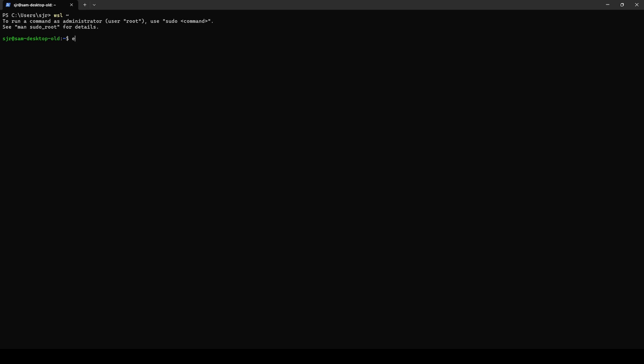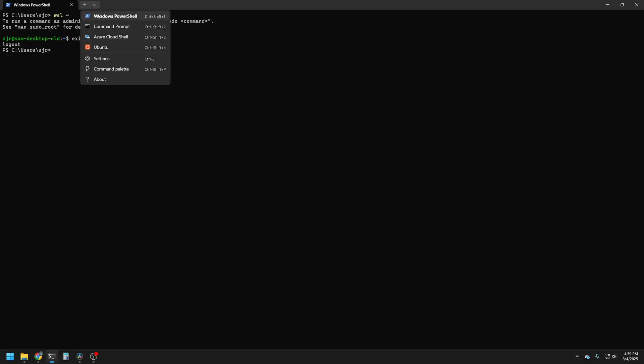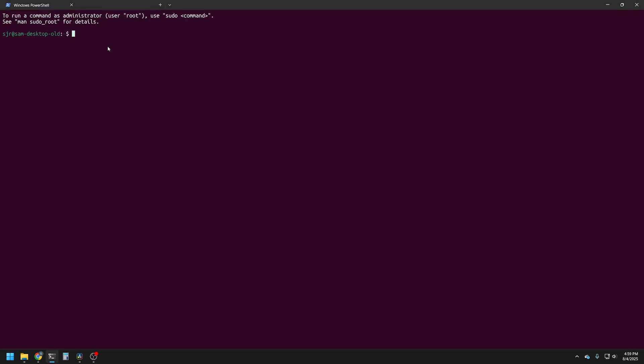Now, the second way that we can do things, if we exit out of here and come over, we'll see at the top of terminal, if we go over to the new tab, here on the drop-down menu, we'll see a Ubuntu option. And now if we click this, it will take us right into our home directory on WSL. So these are the two easiest ways that we can get back into WSL and make the most of it.